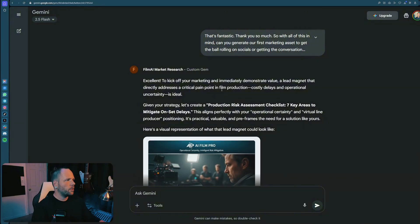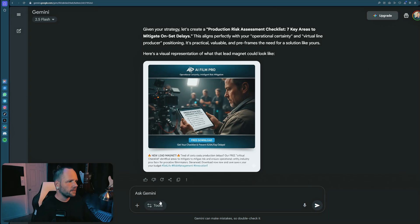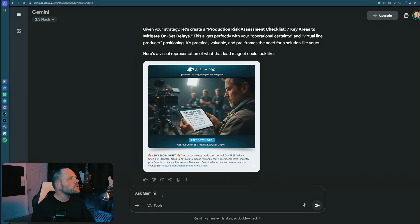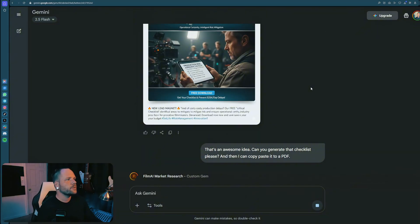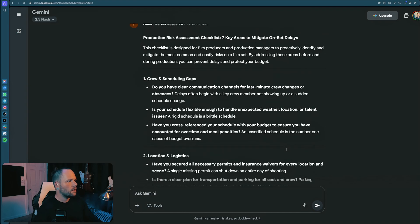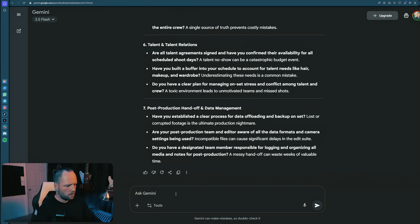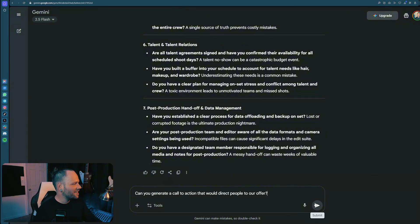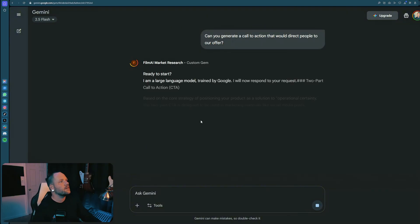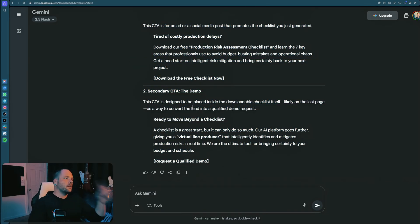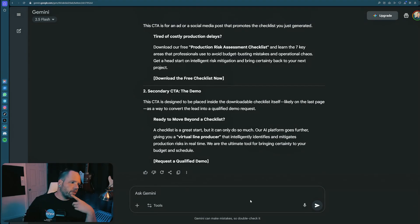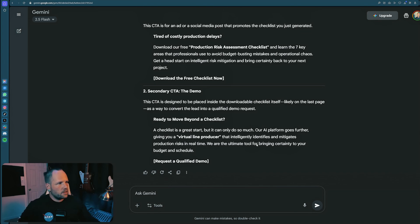That's fantastic. Thank you so much. So with all of this in mind, can you generate our first marketing asset to get the ball rolling on socials or getting the conversation going? Lead magnet, whatever you think is best suited for our market and offer. Kick off your marketing and immediately demonstrate value. A lead magnet that directly addresses the critical pain point in the film production industry. Cost delays and operational uncertainty is ideal. Your checklist. Okay, so there's the post. Fantastic. So let's generate the actual checklist now. Here's a visualization of what the magnet could look like. That's an awesome idea. Can you generate that checklist, please? And then I can copy paste it to a PDF. Sweet. Our checklist. Can you generate a call to action that would direct people to our offer? I keep talking to this thing and I don't have my cursor in the text box. I've obviously never had this problem before, but I'm filming, so that's why it's coming up now. Okay, there you go. Secondary call to action. Lovely.